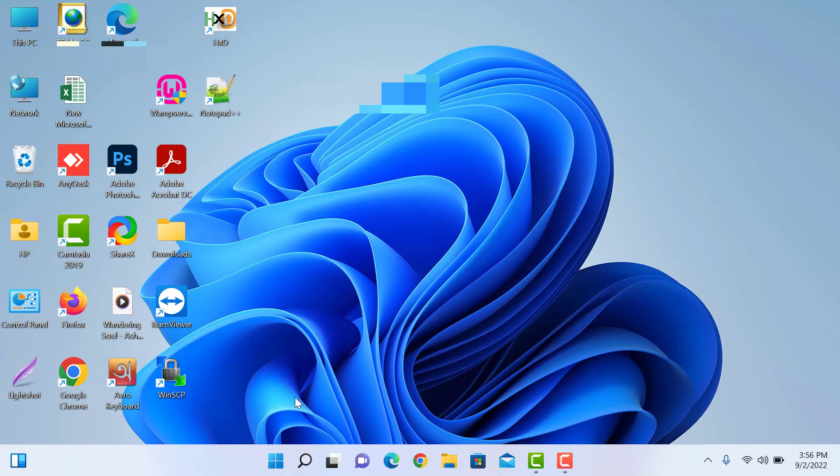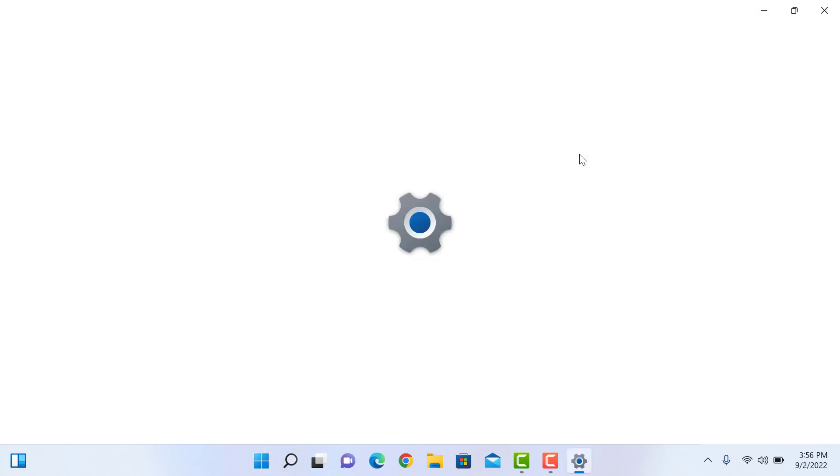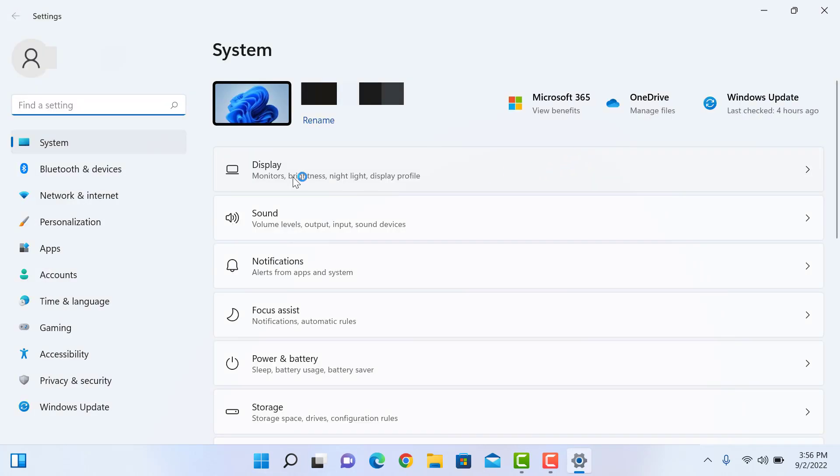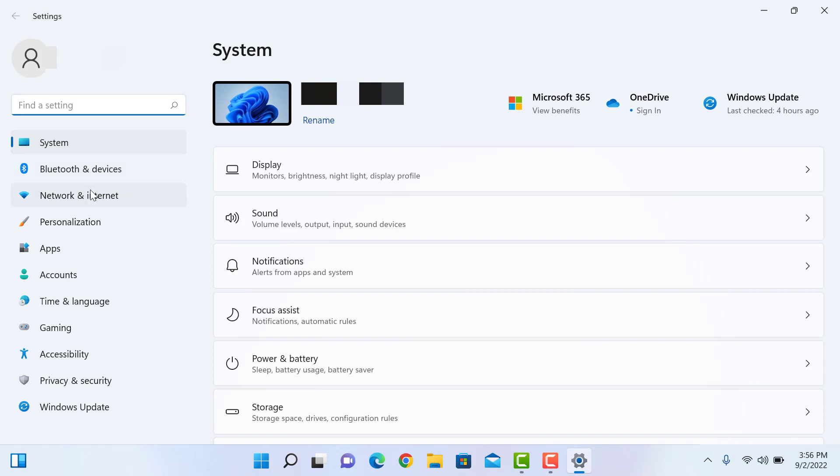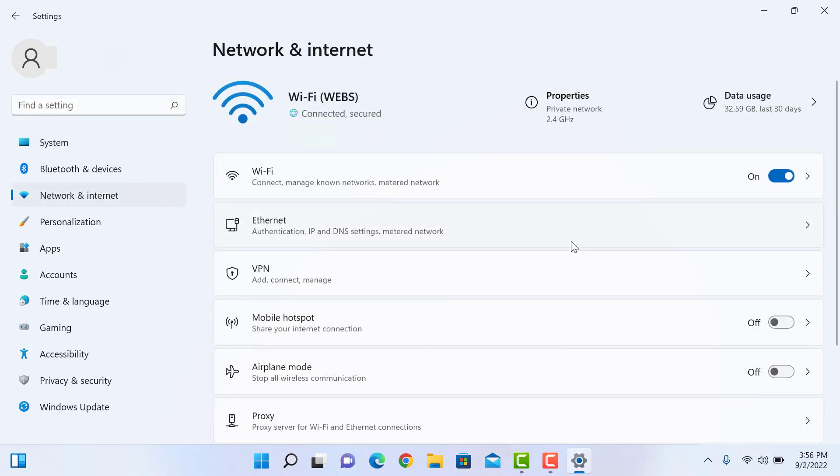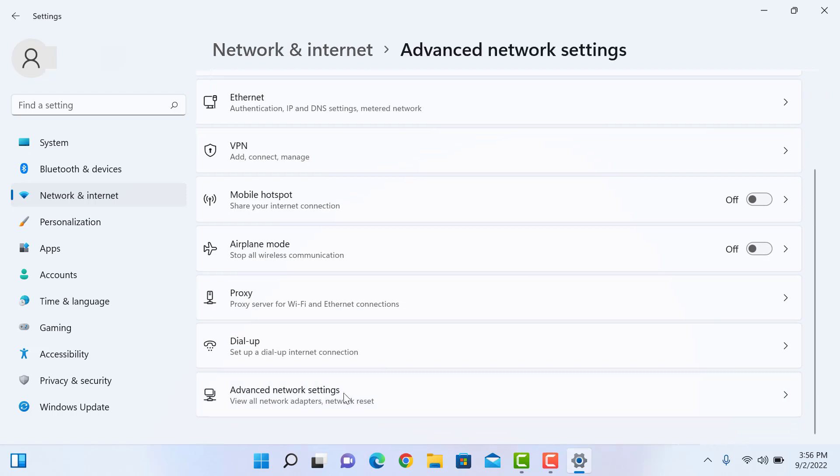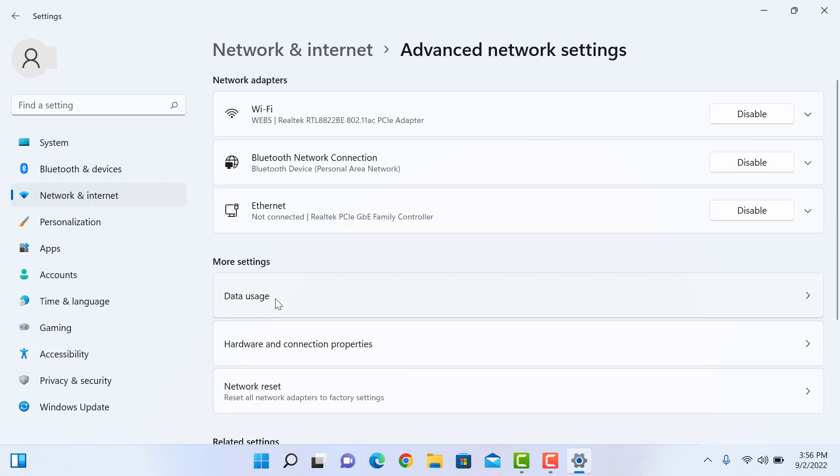First, click on the Start menu, then click on Settings. Under Settings menu, click on Network and Internet options. From the right side, click on Advanced Network Settings. Under Advanced Network Settings, click on Data Usage.